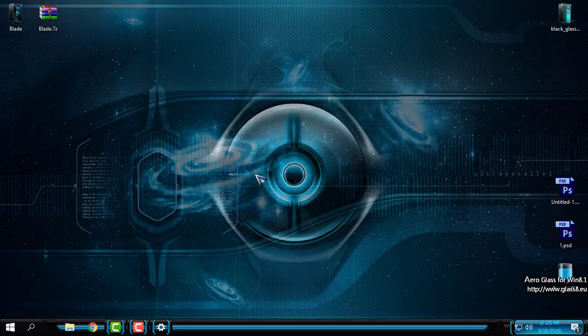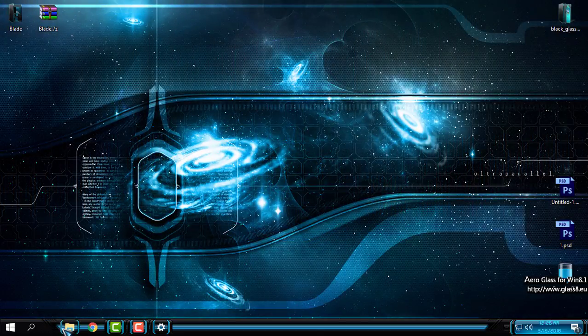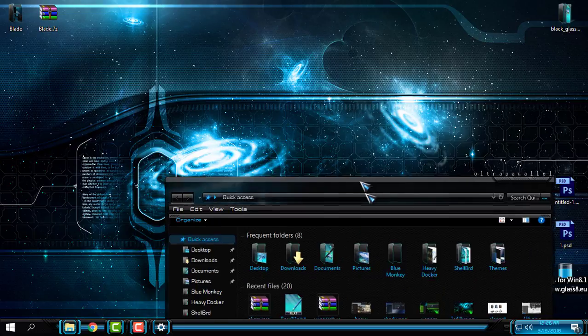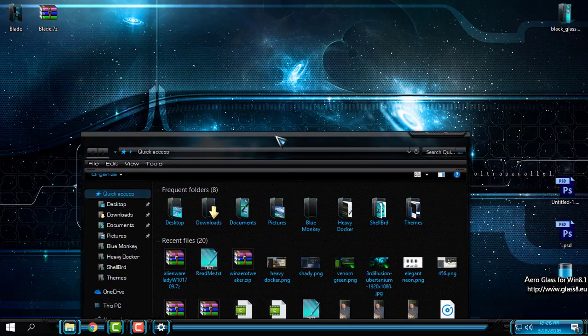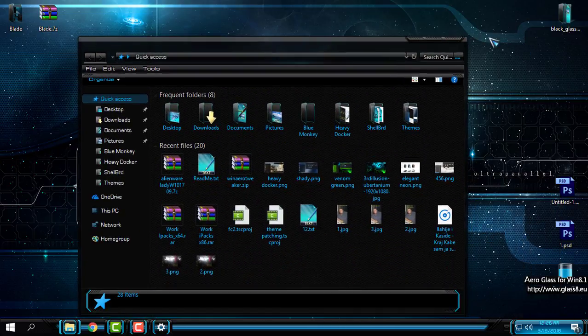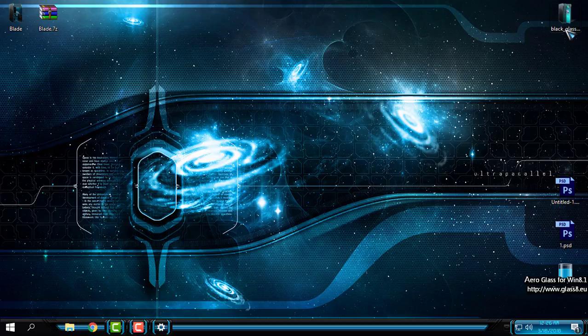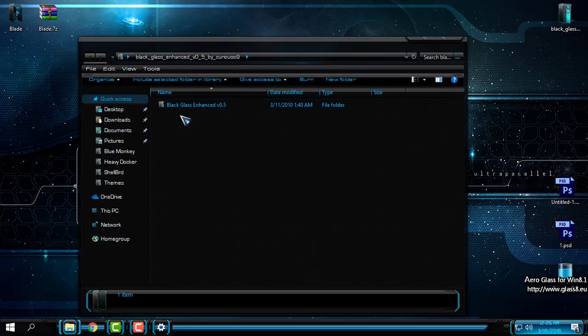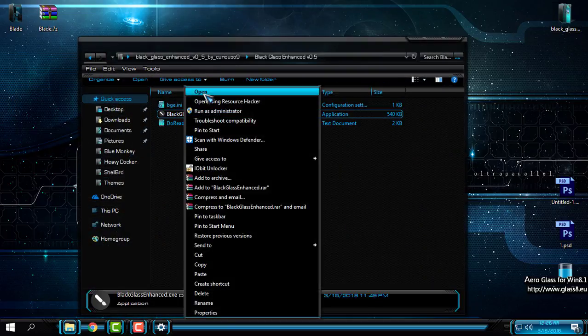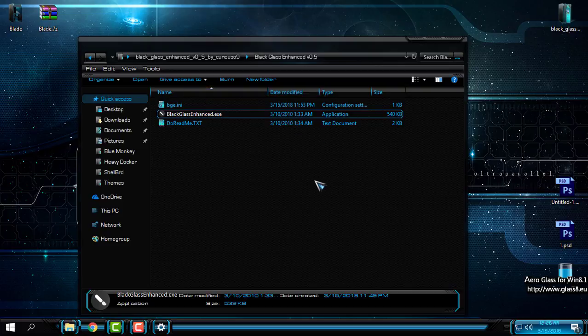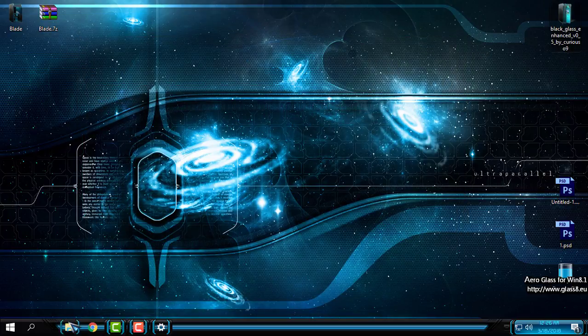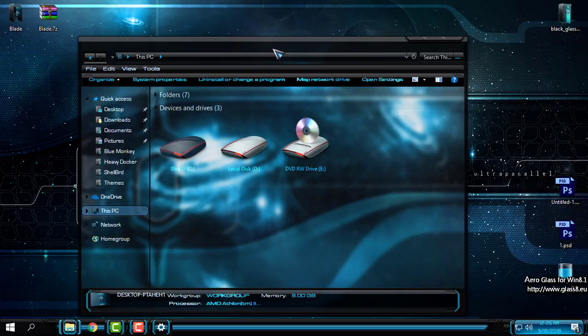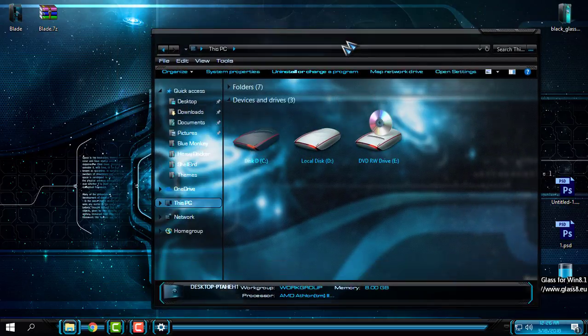Right now, as you can see, I only have Aero Glass on my Windows 10. What I'm going to do now is go to Black Glass and run this application. Look at this now—it's really amazing!